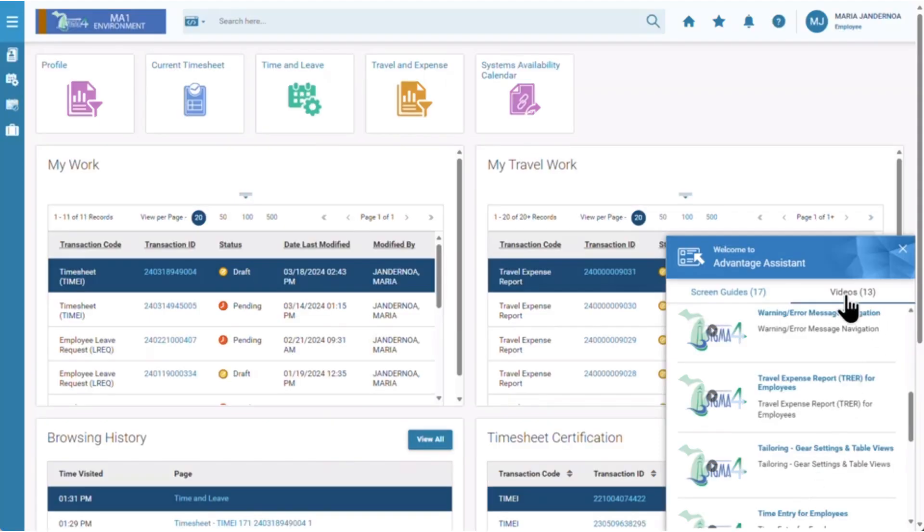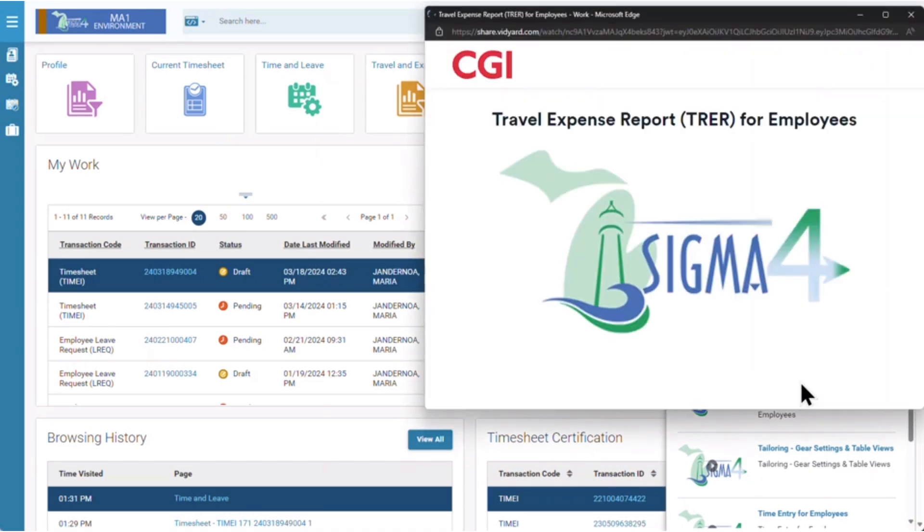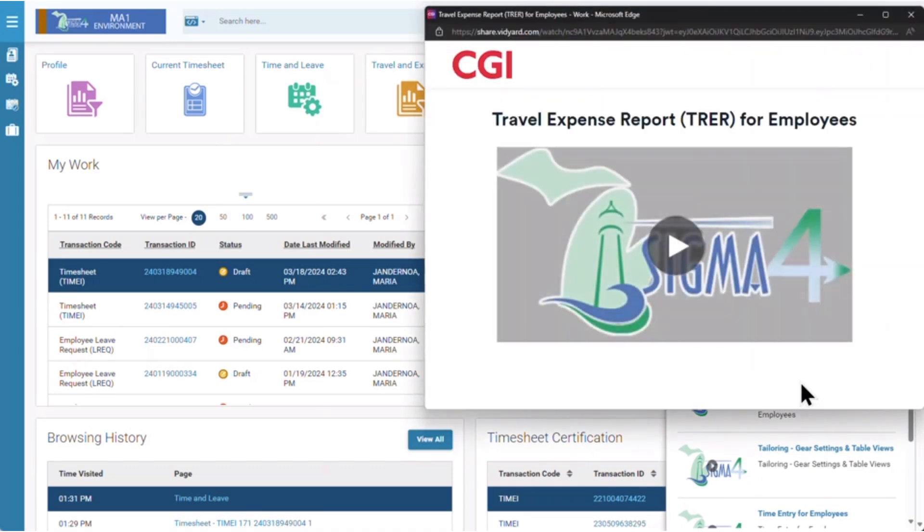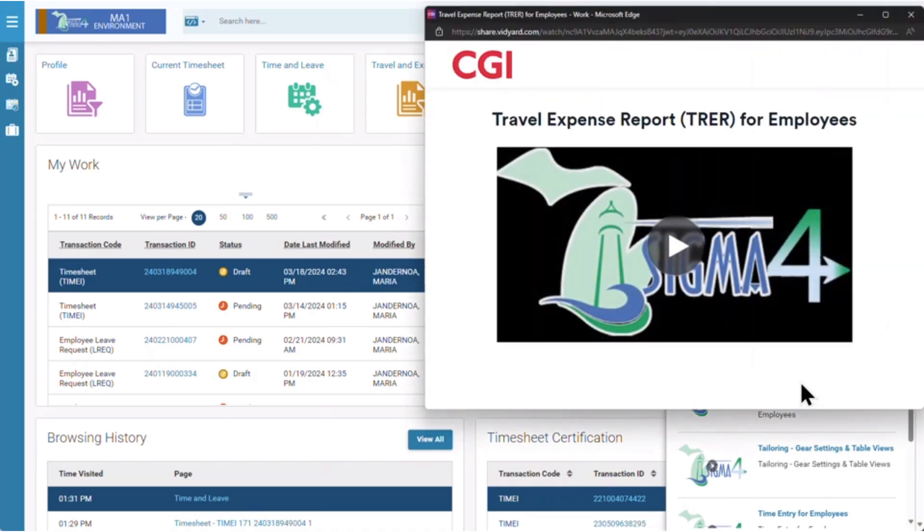Within the videos tab of Advantage Assistant, by clicking any of the options, a new window will pop up to display that video.